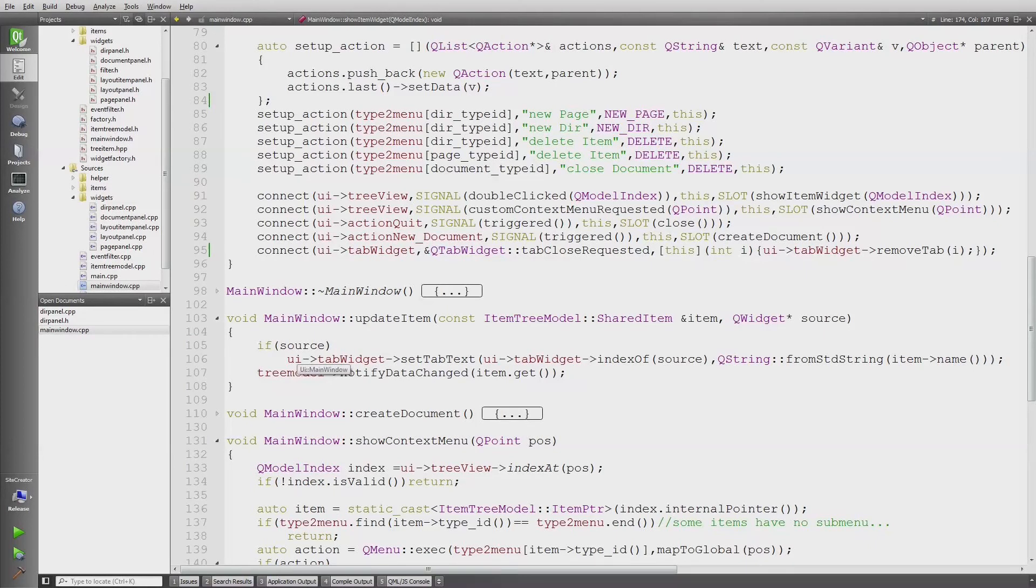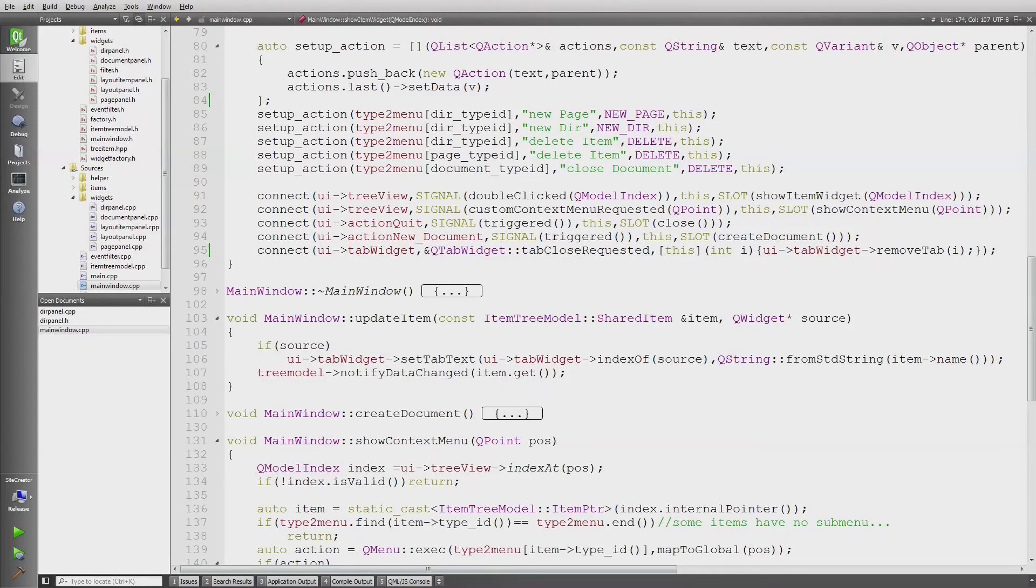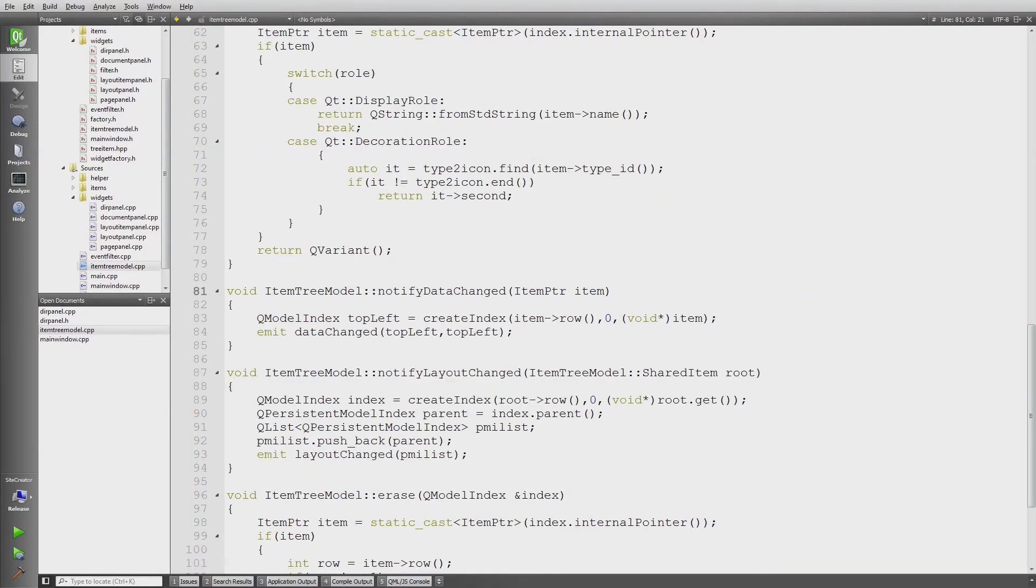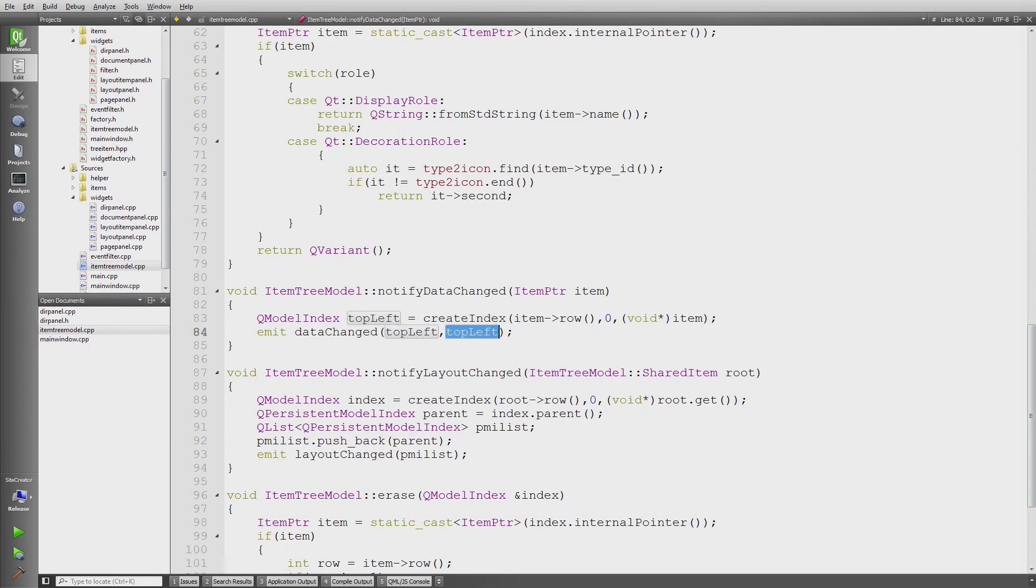And call notify data changed on the tree model. That's actually the important part - to notify the tree model that it needs to update a part of the tree. From this item I have to create an index, and this index is then actually forwarded via signal into the slots which are connected by the tree view, and then that's automatically updated as we saw.